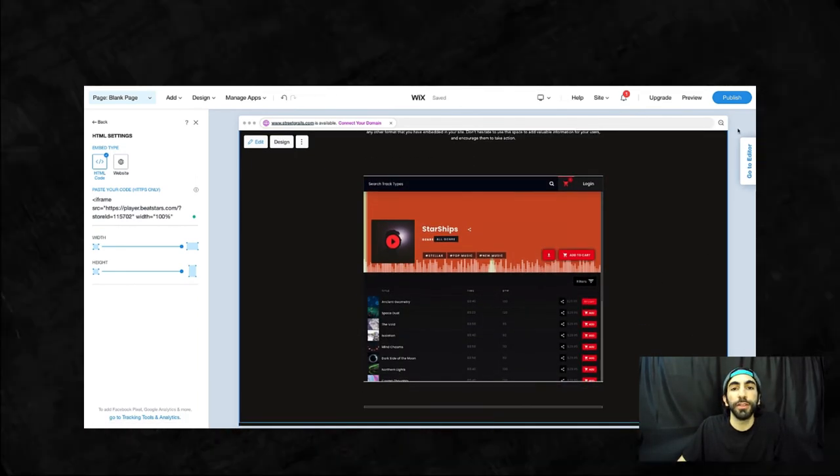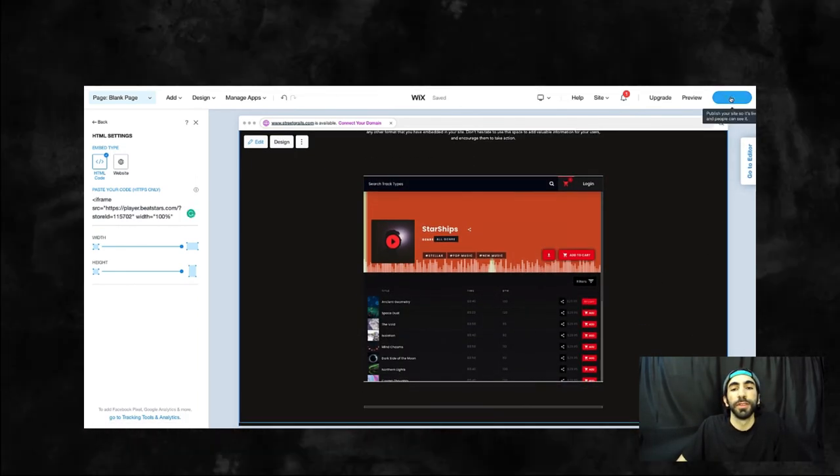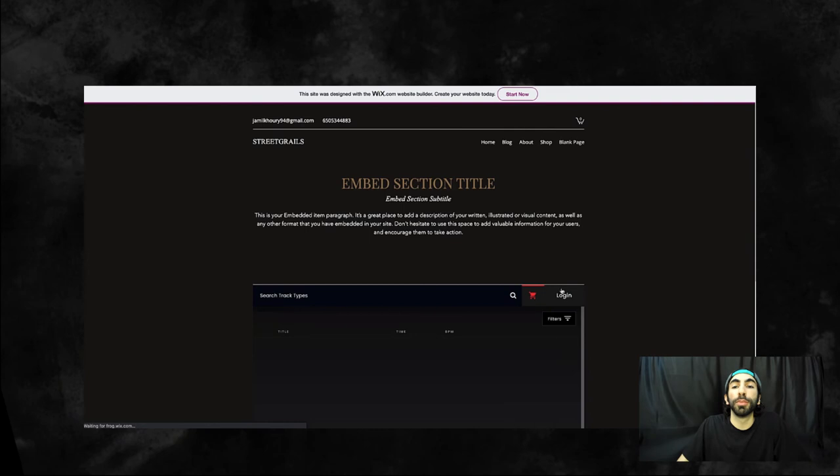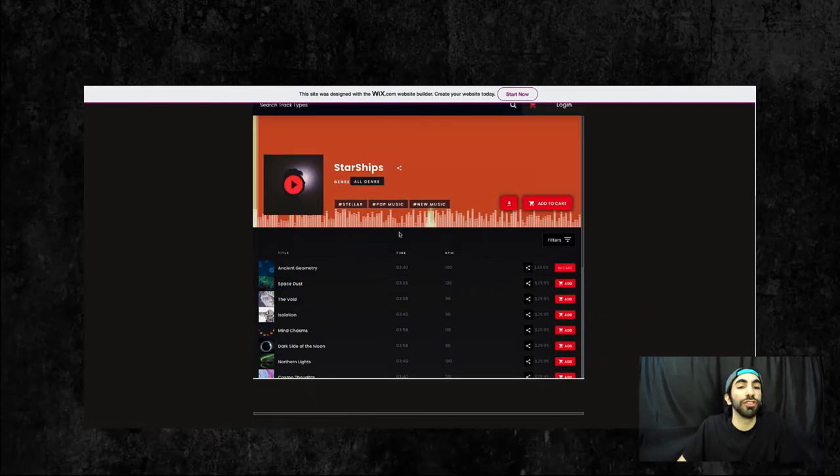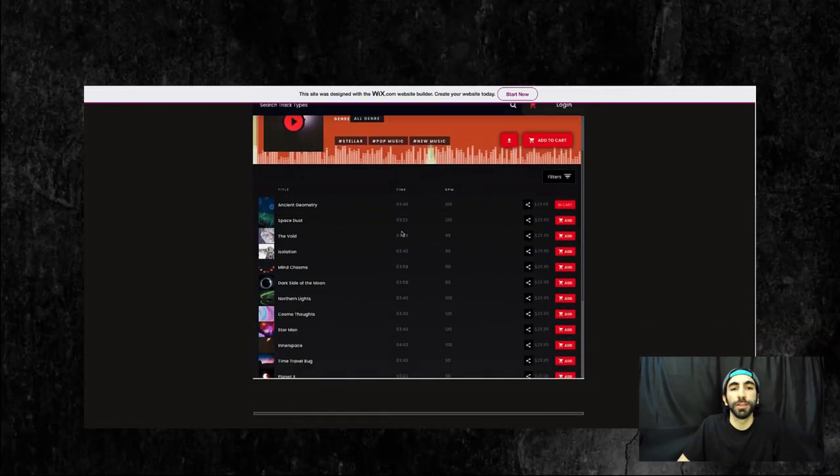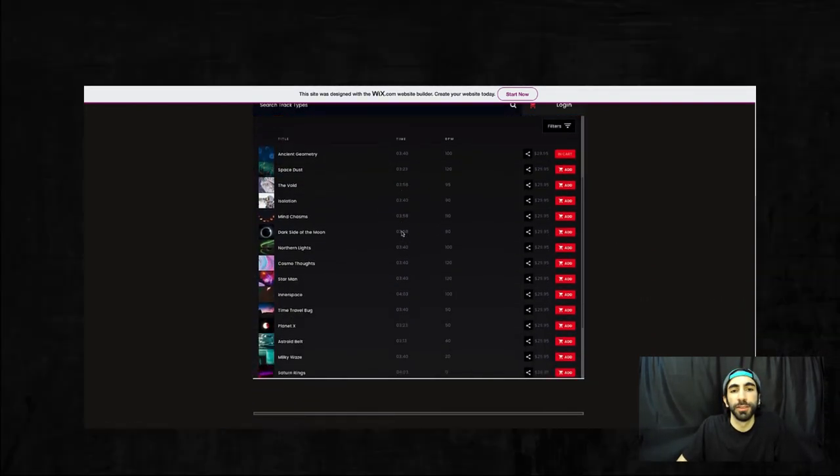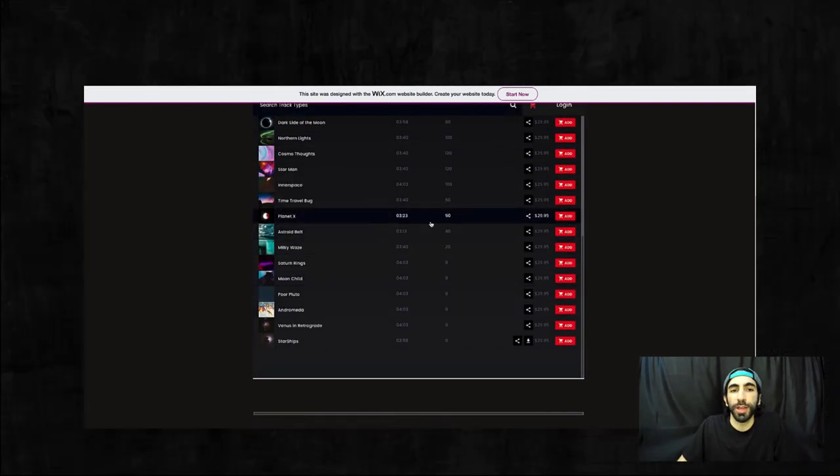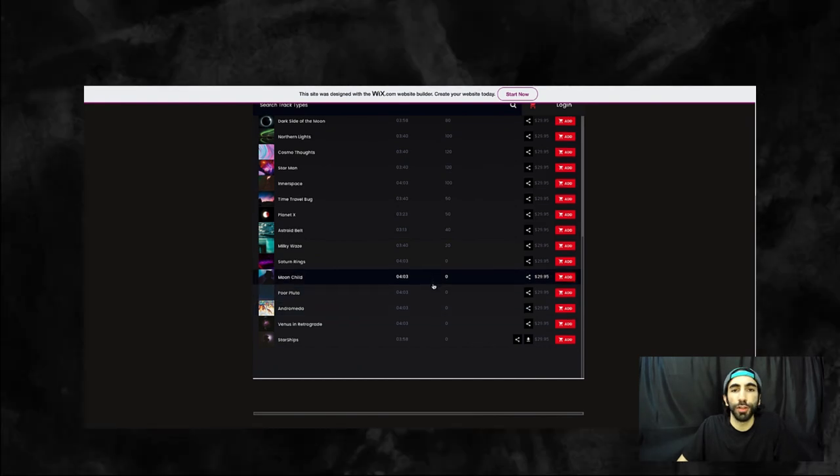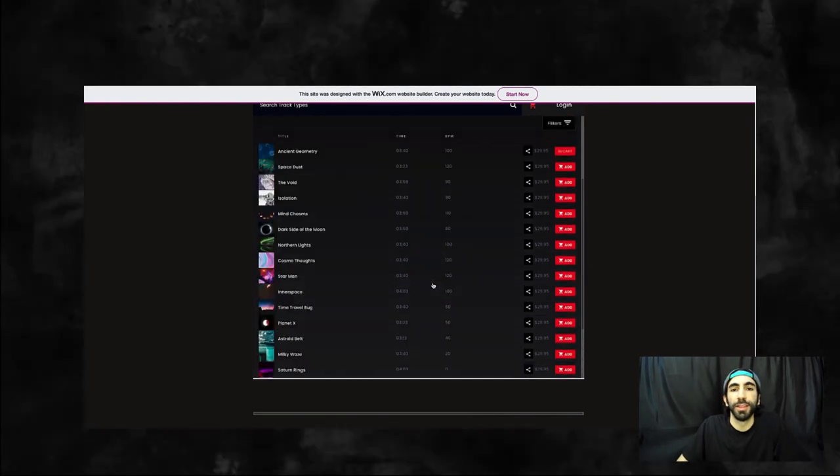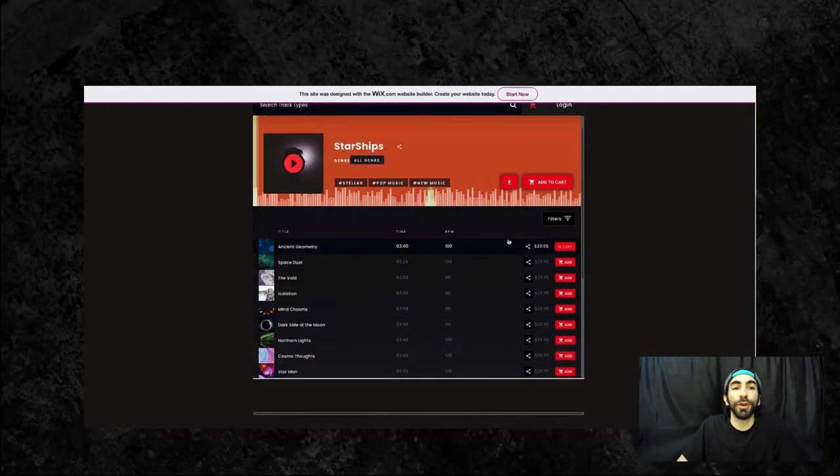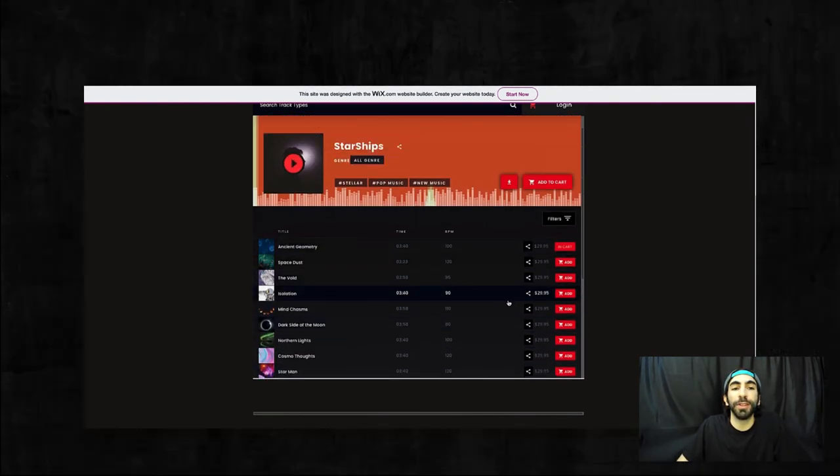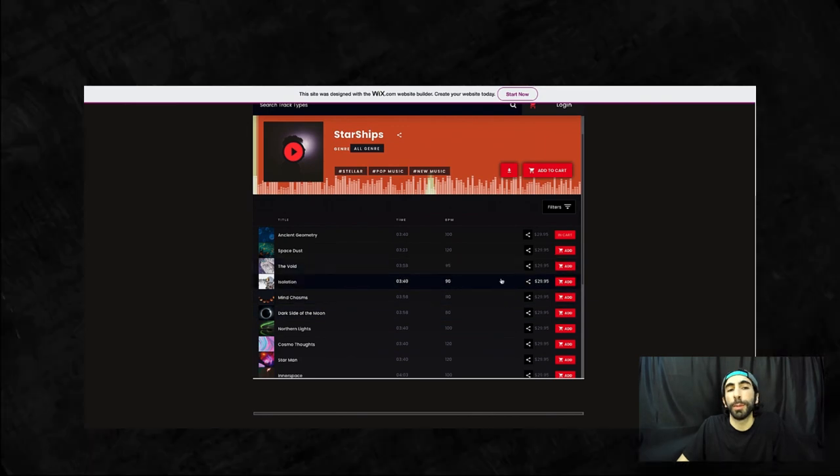And there it is. I'll publish these changes now and let's check out my website. Okay, looks perfect. Now we have a complete BeatStore that accepts payments on our custom website.